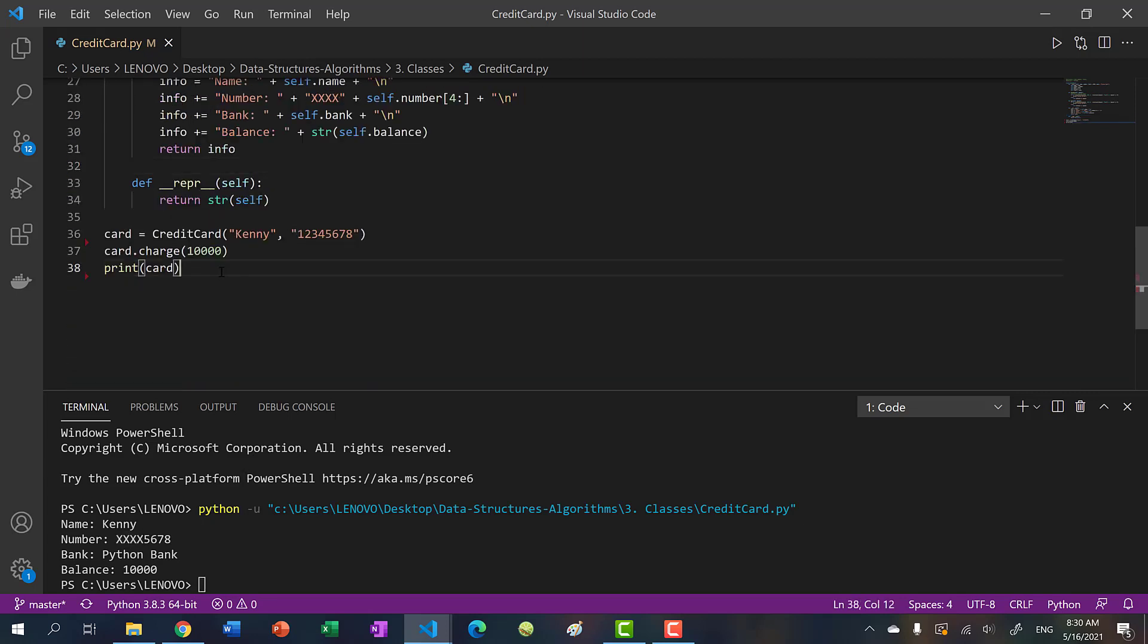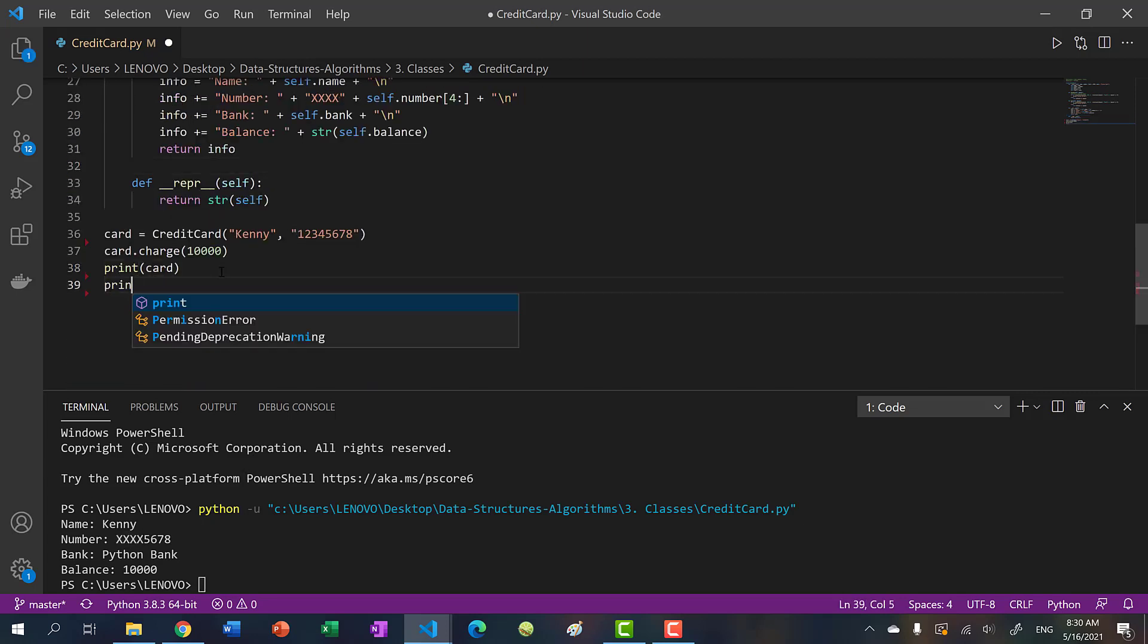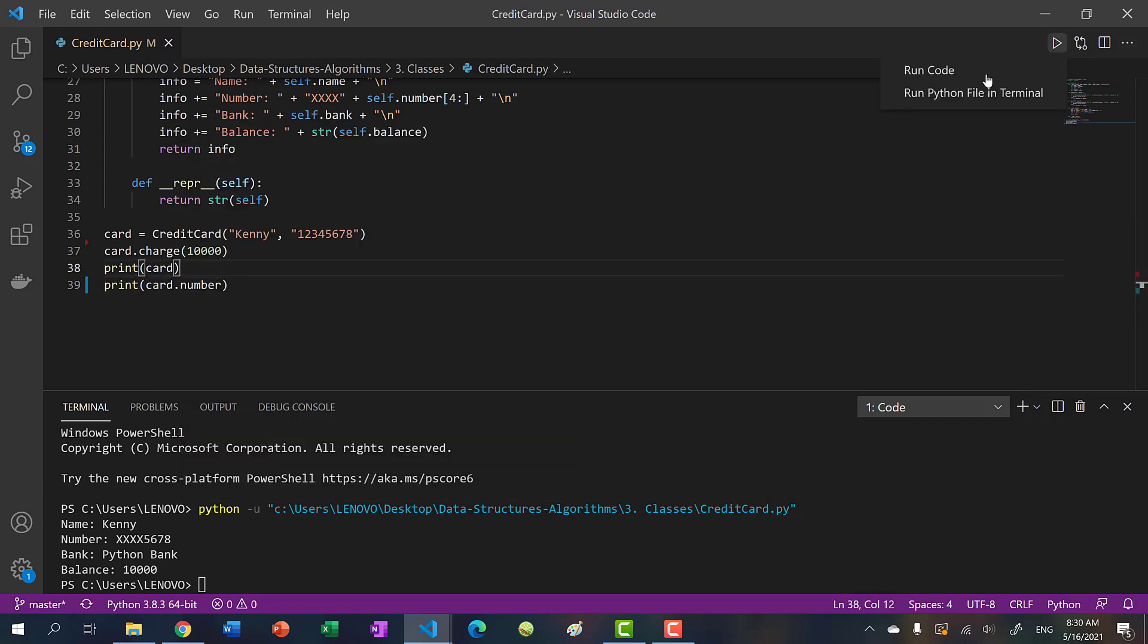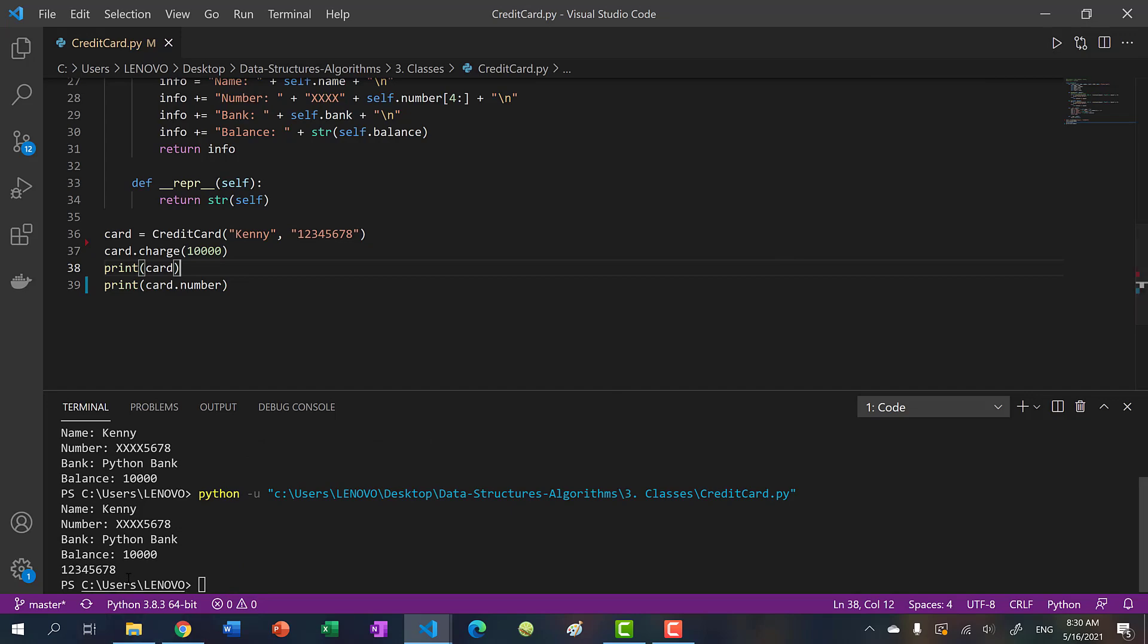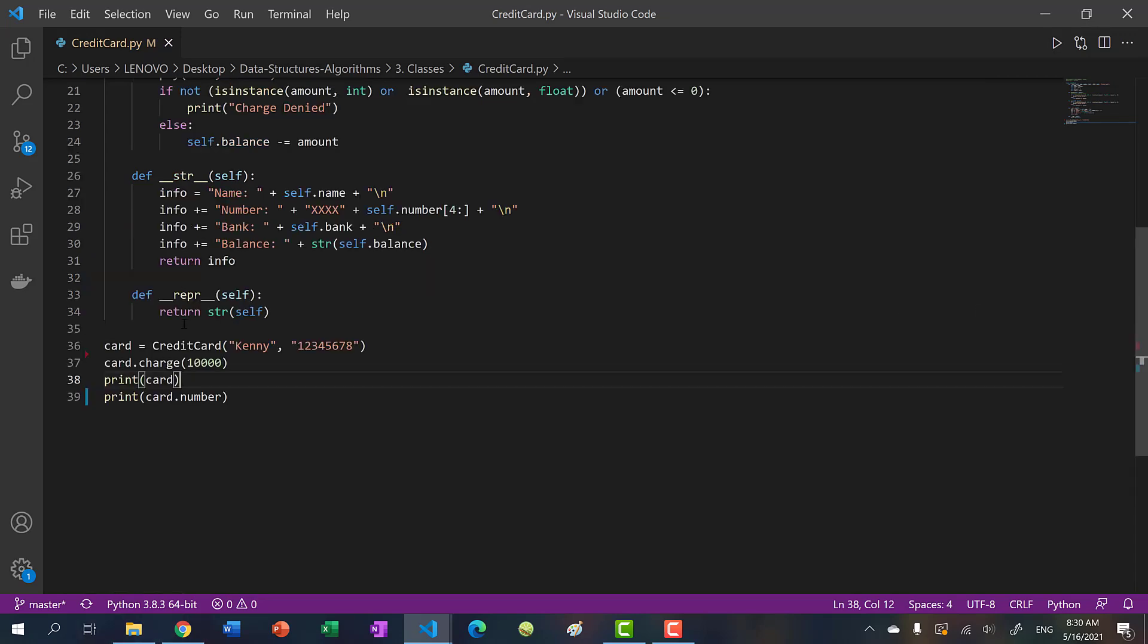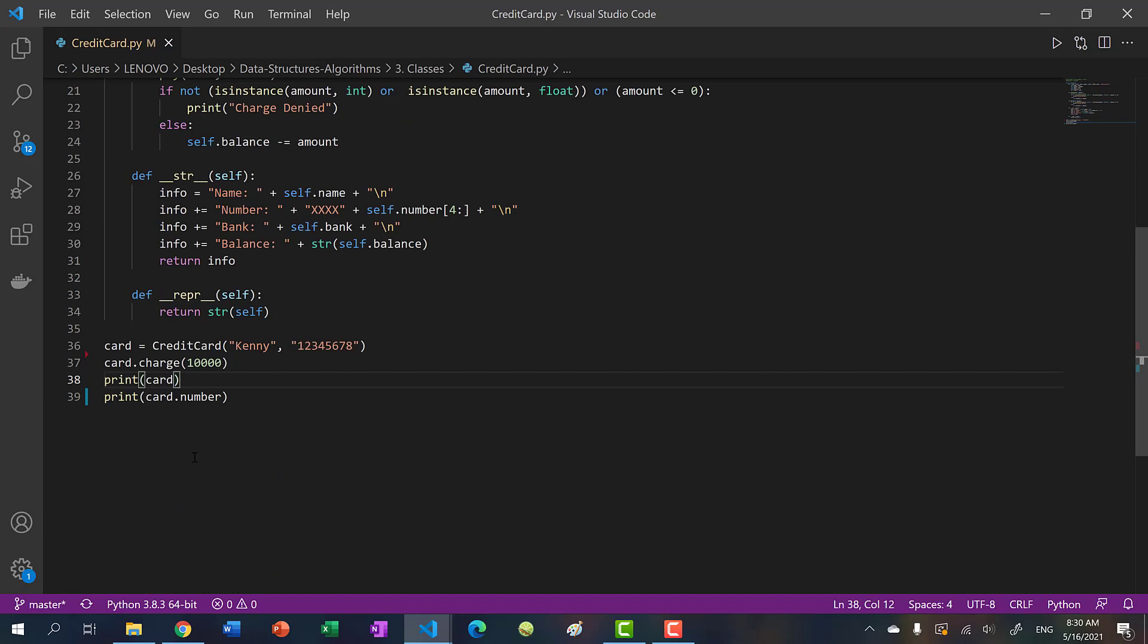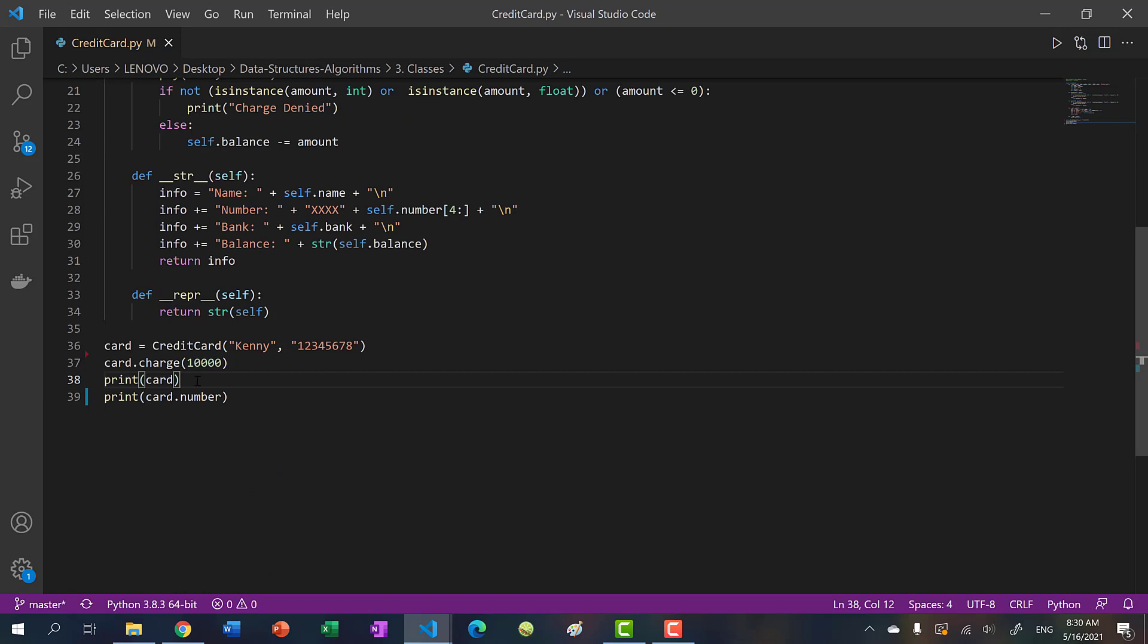Now, of course, the user can just access the card number doing this. So if we run a code, you can see that the card number is actually exposed. And in certain cases, you actually don't want this.